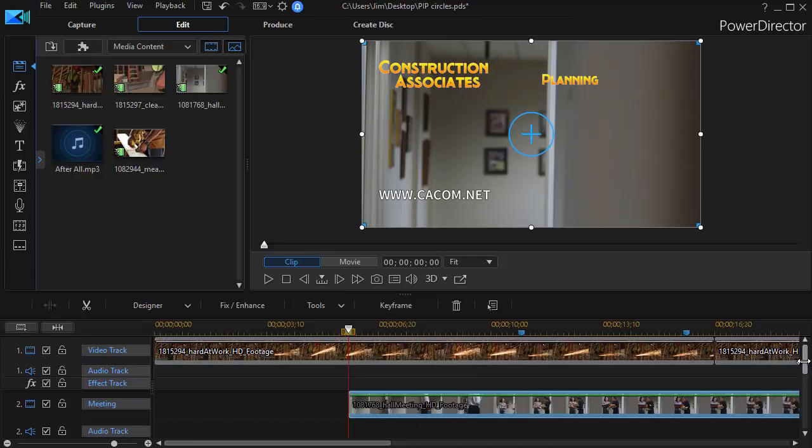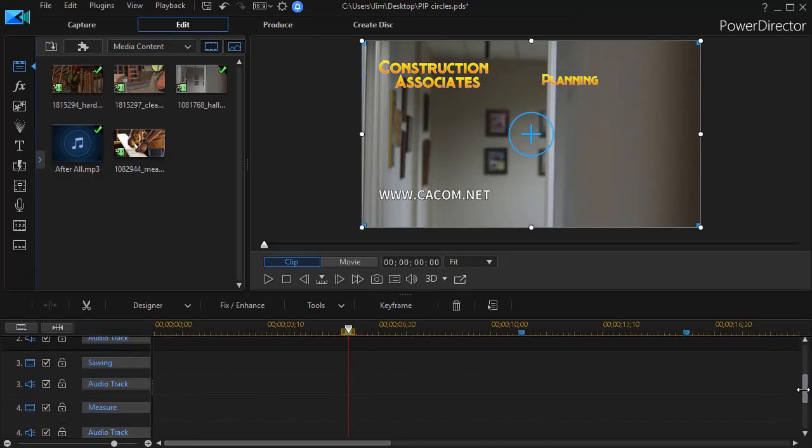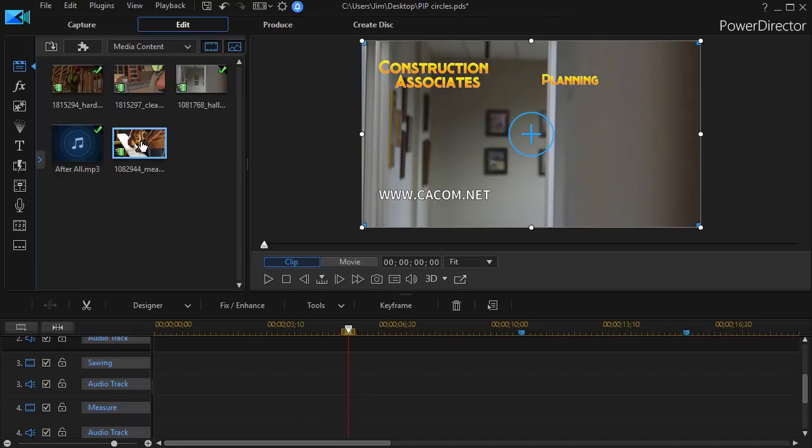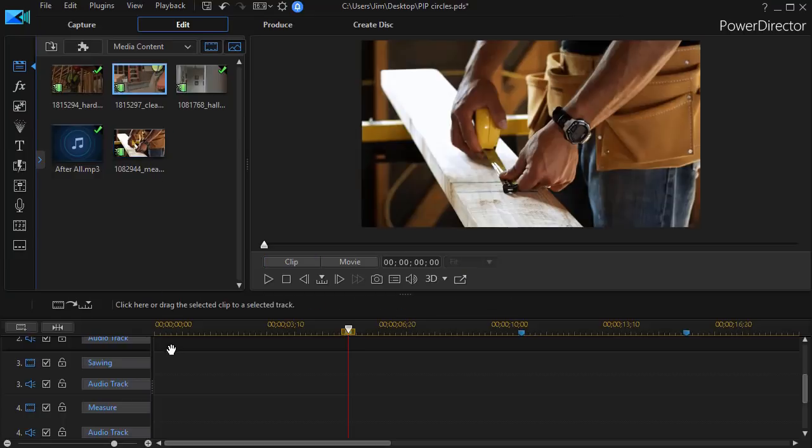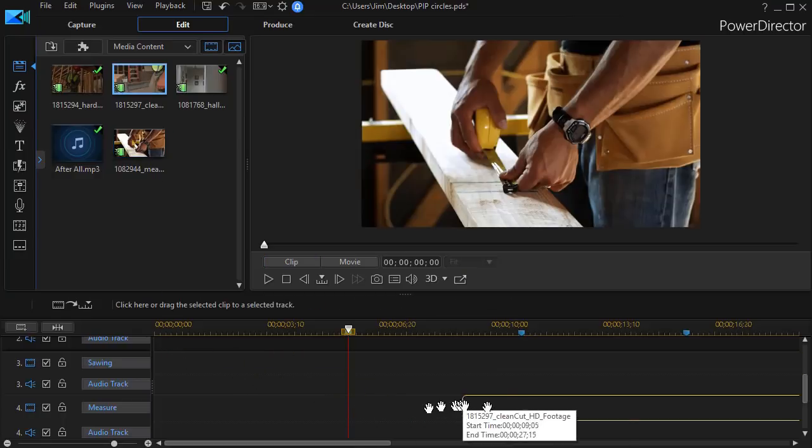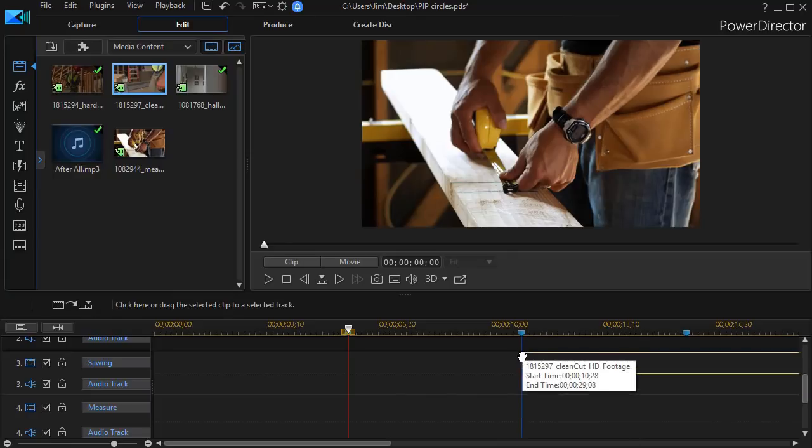I'm going to do the same with the other two. The second one is Sawing, and that one happens to be this one here. We'll take and drag that down. I'll snap it to my marker in track number three.